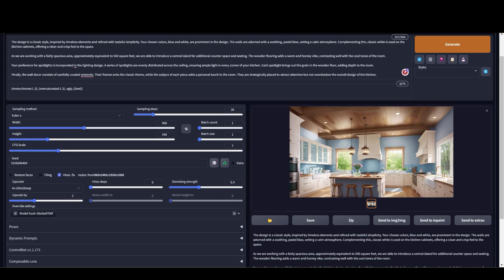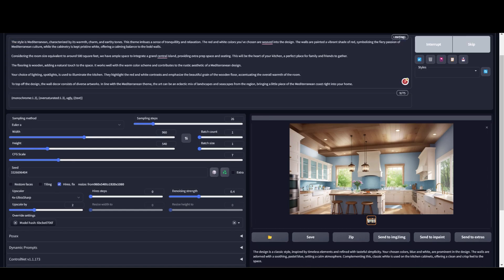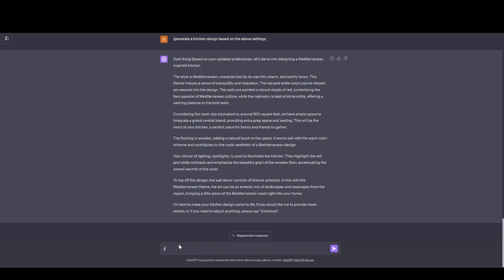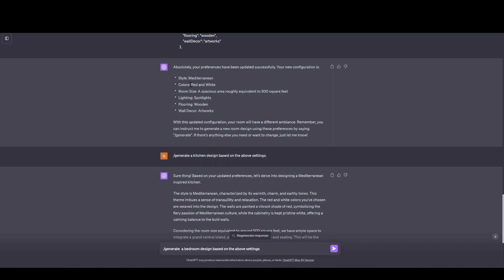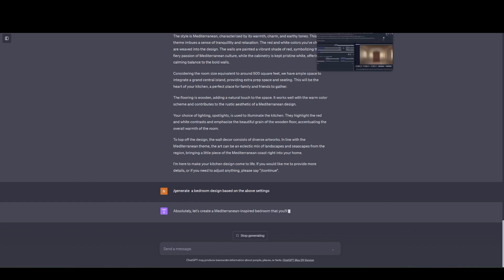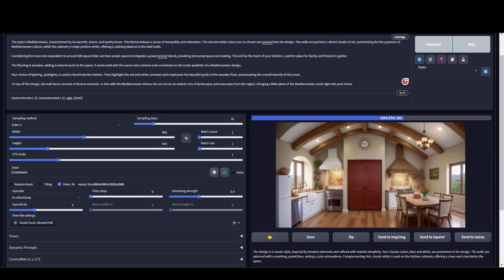I'm going to copy in the Mediterranean kitchen. The last one was classic. Now let's see how this Mediterranean kitchen comes along. When the image is generating I'm going to type in a prompt to generate the design of a bedroom. I'm going to send it to the AI. I'm going to keep the red and white color settings. And let's see how the Mediterranean kitchen has come up.